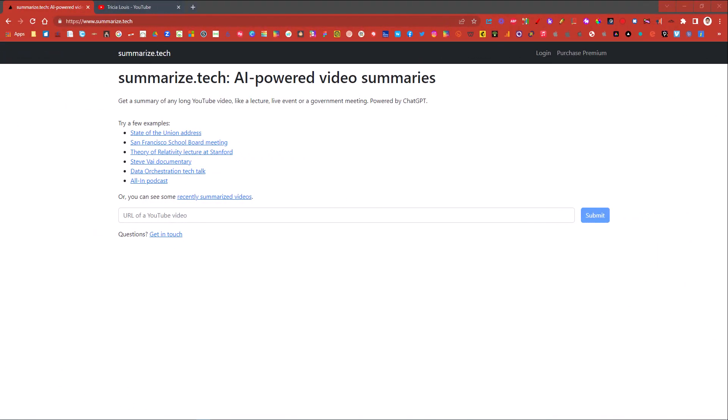Here's something interesting that I came across that I thought I would share with you all called Summarize.Tech. It says AI-powered video summaries. Get a summary of any long YouTube video like a lecture, live event, or government meeting that's powered by ChatGPT.